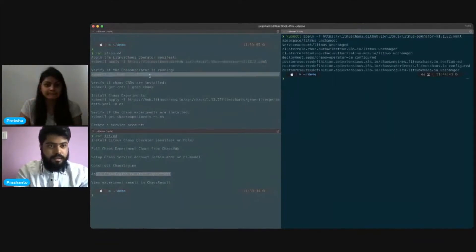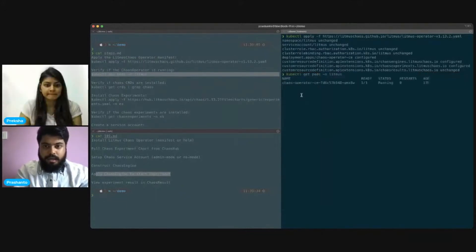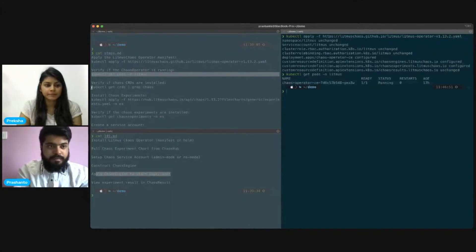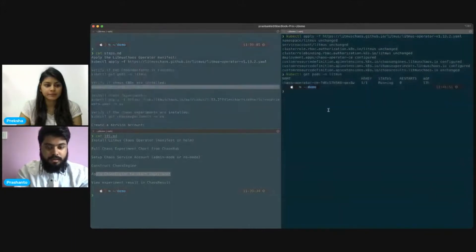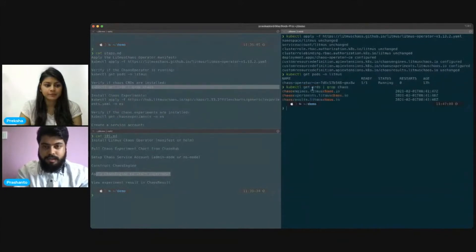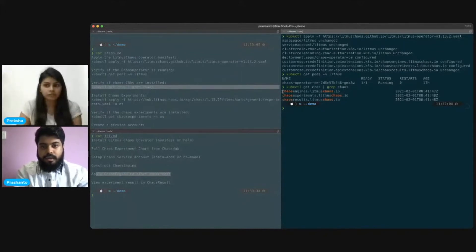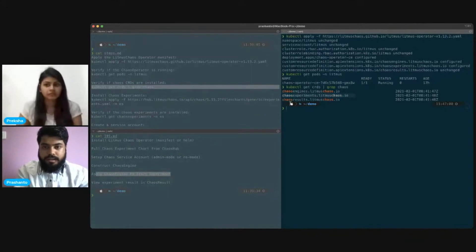Here I am applying the Chaos Operator manifest file to our Kubernetes cluster. You can verify with this command that in the litmus namespace, a pod called chaos-operator is created. We also have some custom resources with the name of chaos: chaos engine, chaos experiment, and chaos result. Chaos Engine manages the complete experiment and schedules it; chaos experiment is the manifest file we run; and chaos result is where we generate a result after the chaos experiment is done.